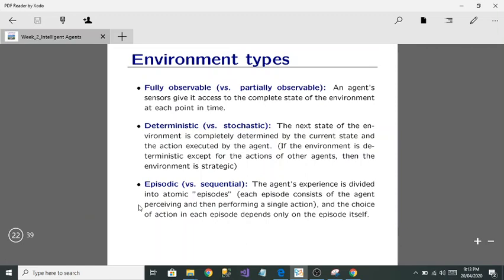Episodic versus sequential: an episodic environment divides the agent's experience into atomic episodes. Each episode consists of the agent perceiving through sensors and performing a single action through actuators. In a sequential environment, the choice of action in each episode depends only on that episode itself.